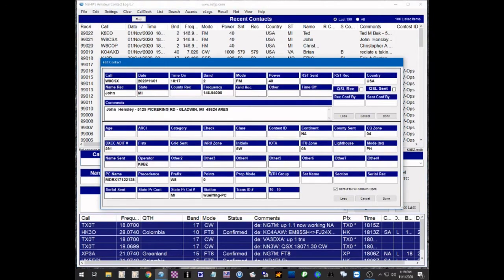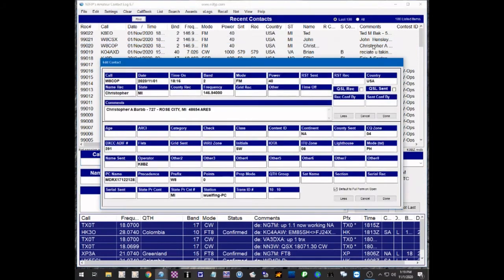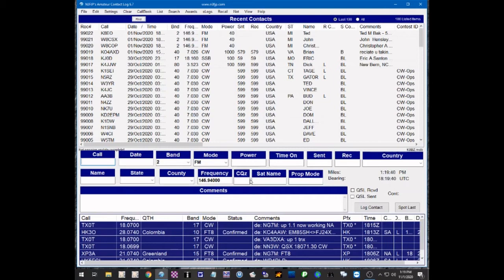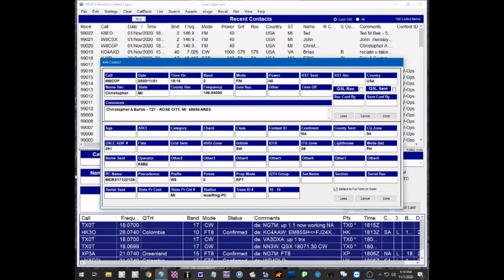you'll see RPT in the prop mode. Now let's do that on all three of these. RPT, prop mode here, RPT, prop mode on this next one, RPT. Now this takes some effort. Let's say if you have a large VHF net that you hold on a repeater and there are 25 or 30 check-ins, you need to put, if you're going to upload to Logbook of the World, you need to put RPT for the Propagation Mode.